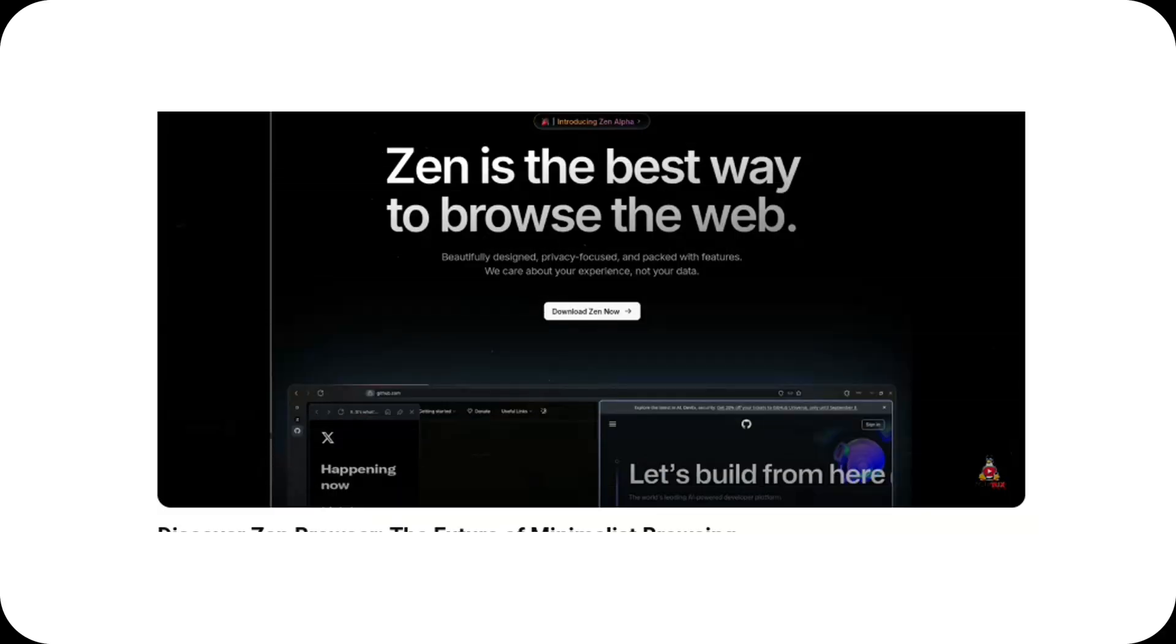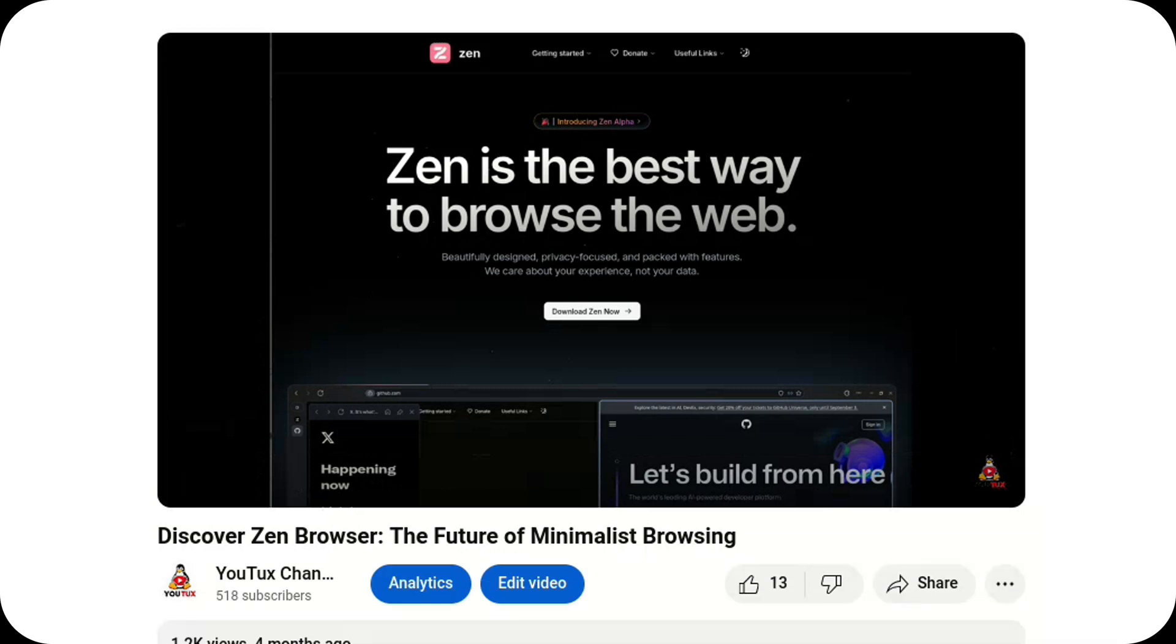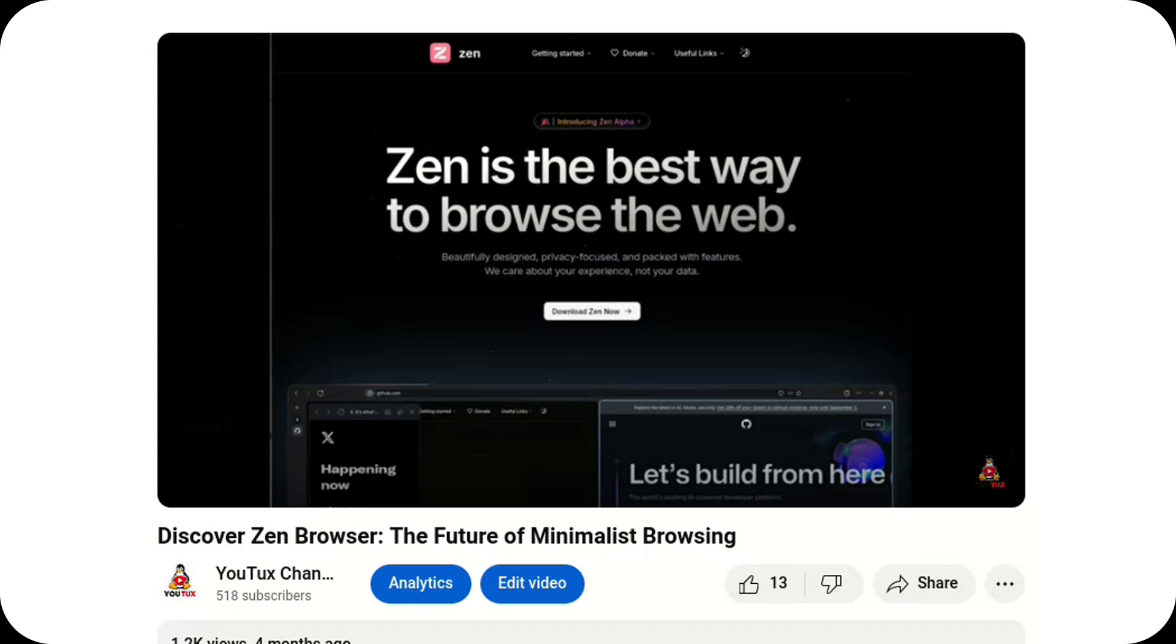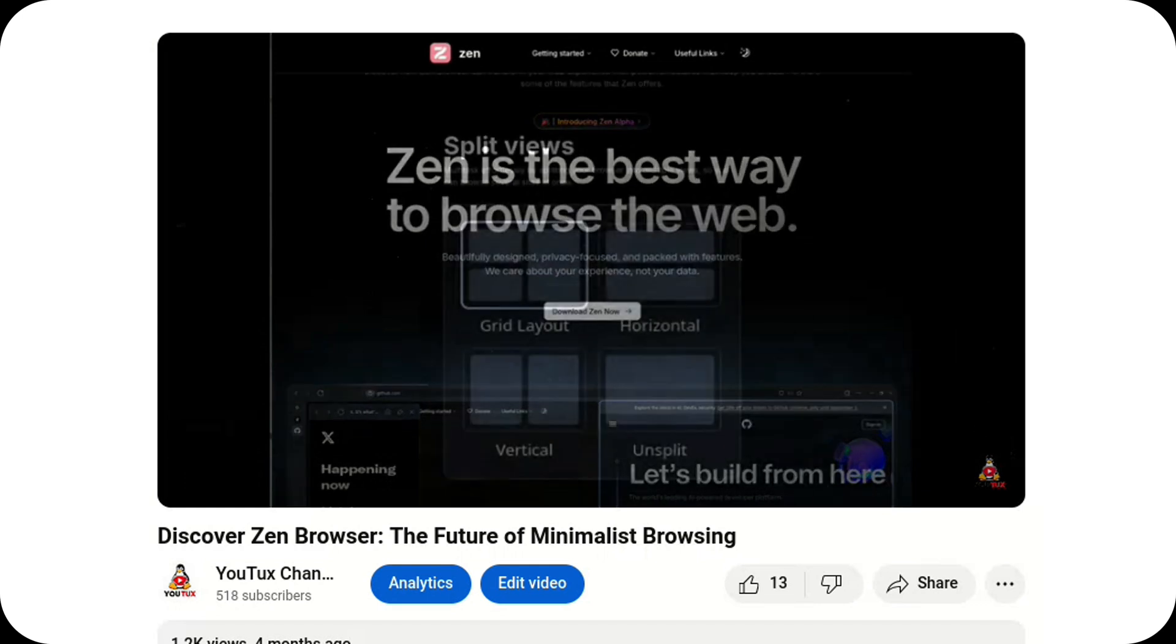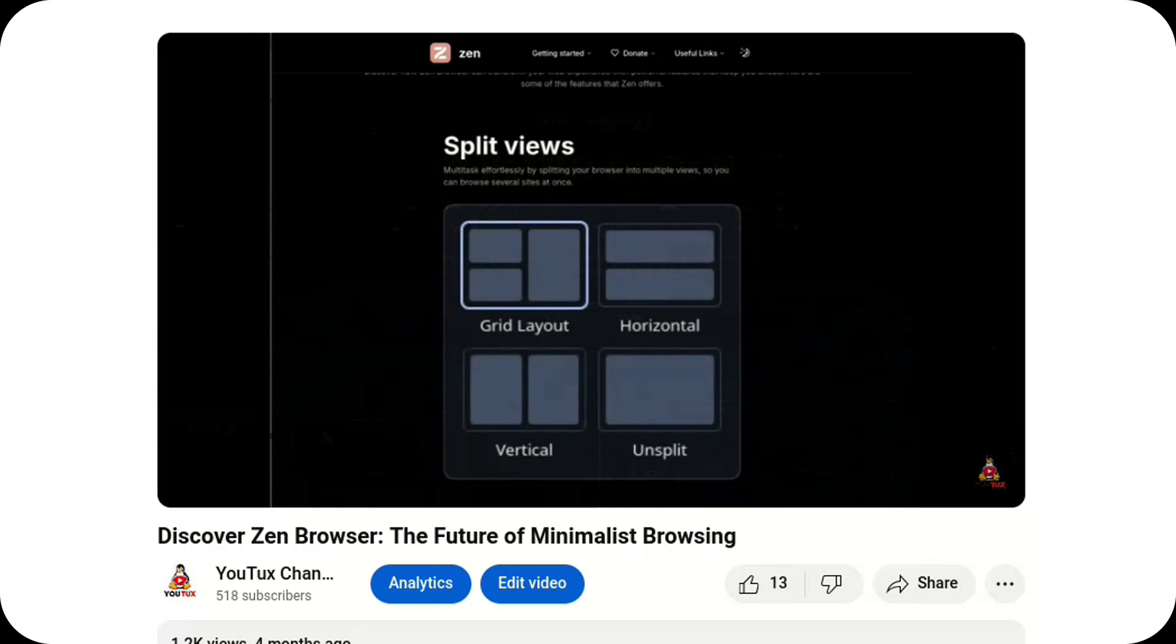Welcome back to the channel. We've got some exciting updates about Zen Browser, a project we've been keeping a close eye on because of its potential and innovative features. If you watched our last video about it, you'll know this browser is shaping up to be something special, and now it's back with version 1.7b.